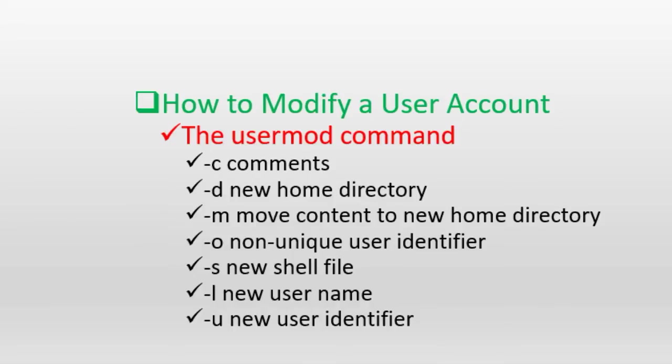These options can be used in the long formats as well. For example, instead of employing -c with usermod, we can use the --comment option. Similarly, we can use --login instead of -l. So check out the manual pages of the command for long format options for the rest of the options.